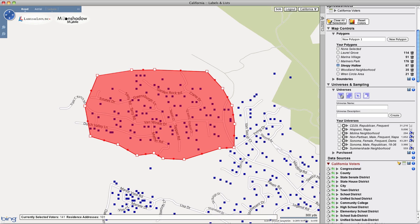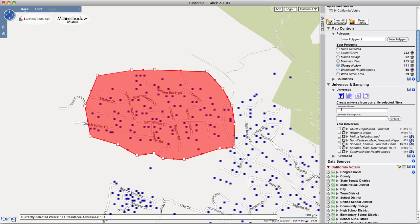And finally, let's create a universe from this polygon and the voter selections within it.